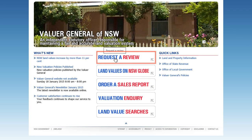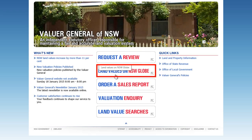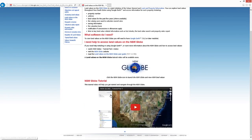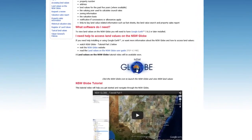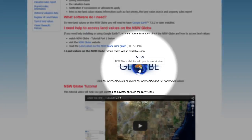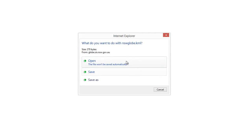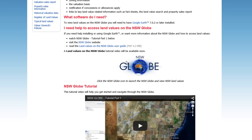Clicking the Land Values on NSW Globe button will direct you to the Valuer General's Land Values on the NSW Globe information page. On this page you will find information explaining land values on the NSW Globe, including a user guide and tutorial videos. When you are ready to launch the NSW Globe, click the NSW Globe button located in the bottom part of the page, then click on Open. If the NSW Globe doesn't launch, you should watch NSW Globe tutorial video 1 for assistance.